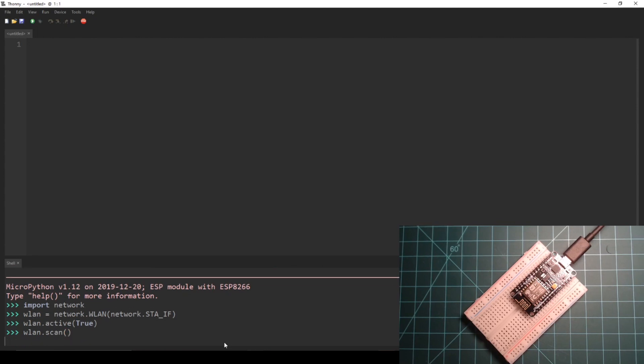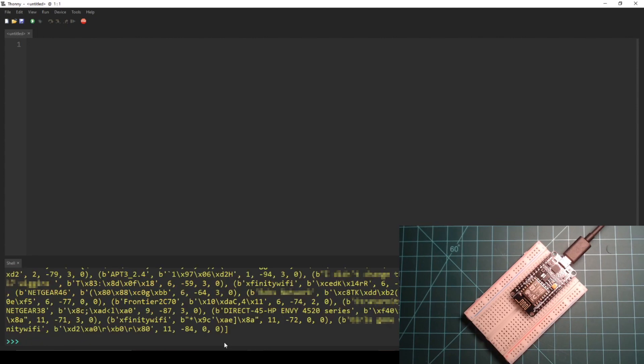After a few seconds this function will return a list of tuples containing information about each of the networks that were detected, most importantly including the SSIDs or names of the access points.